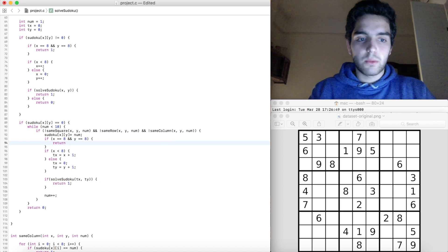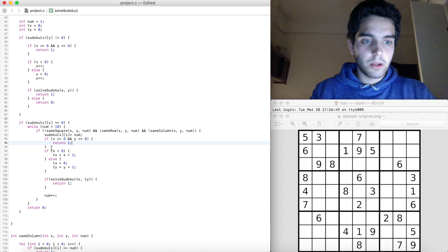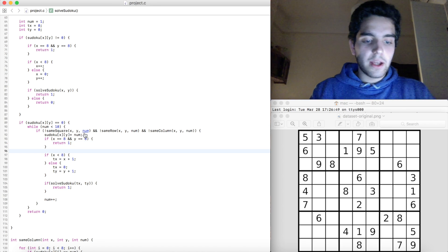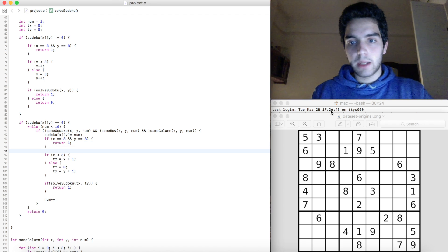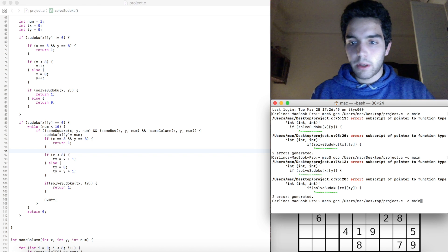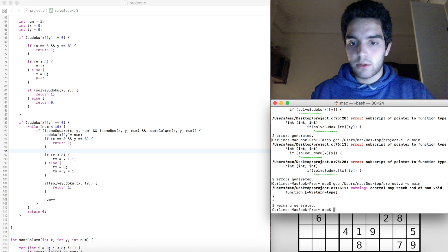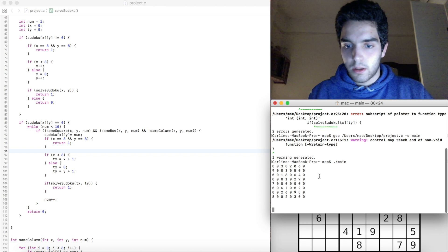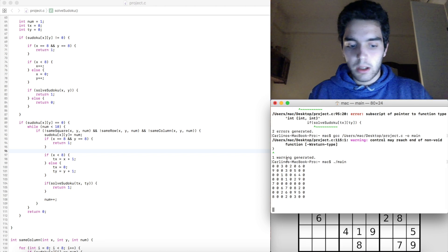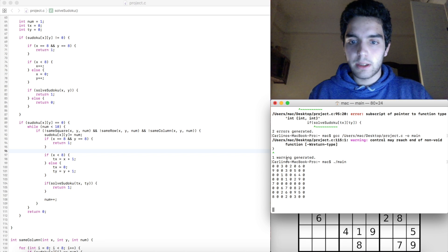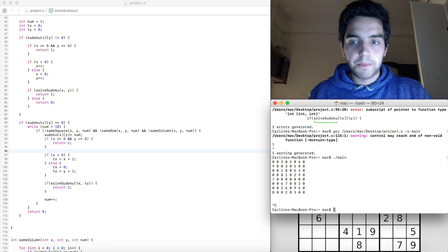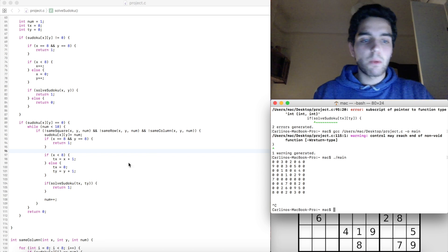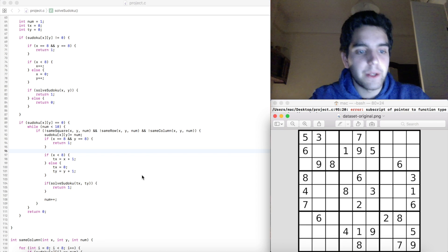We're going to return 1 once that base case triggers, and we try to run it. We get a warning — that's fine. But then we hit an infinite loop; it printed the first Sudoku but didn't print the next. Let's see what we can do about that.